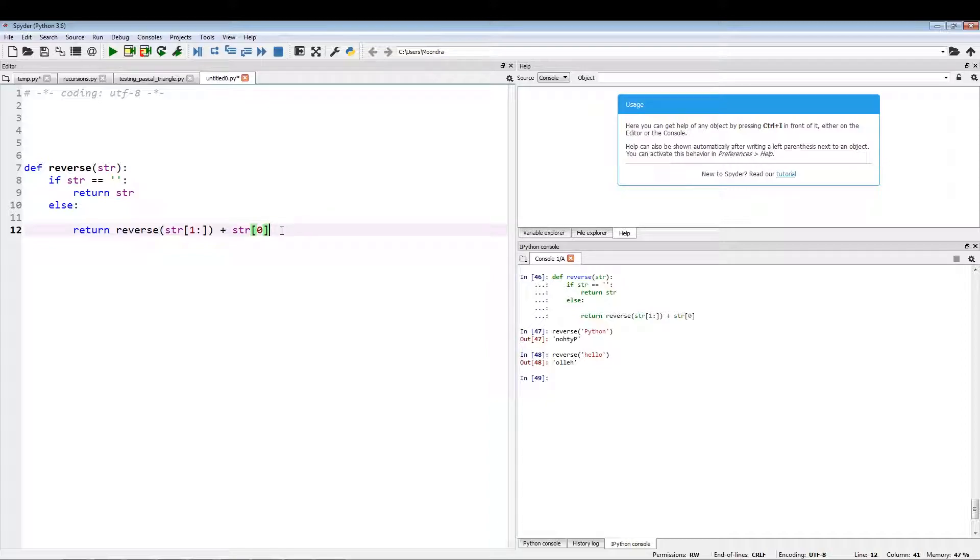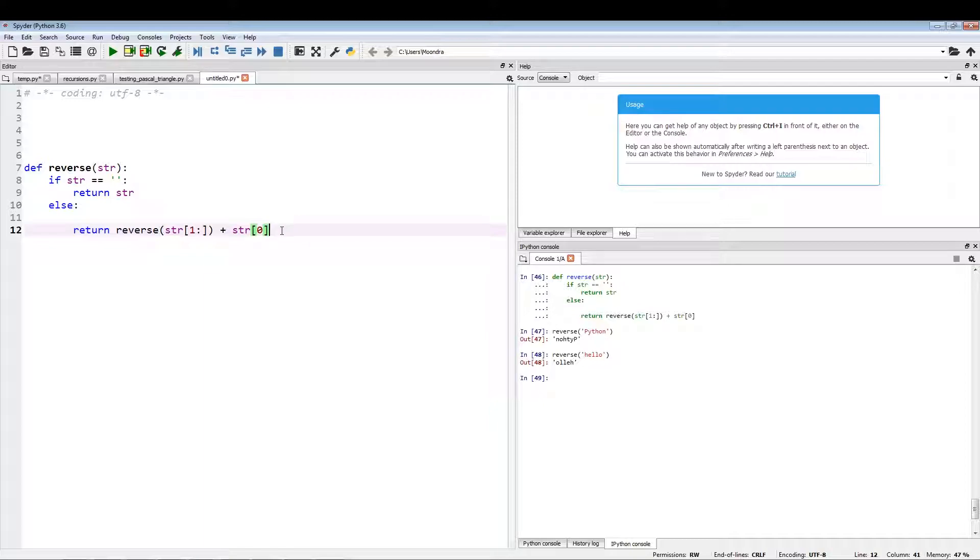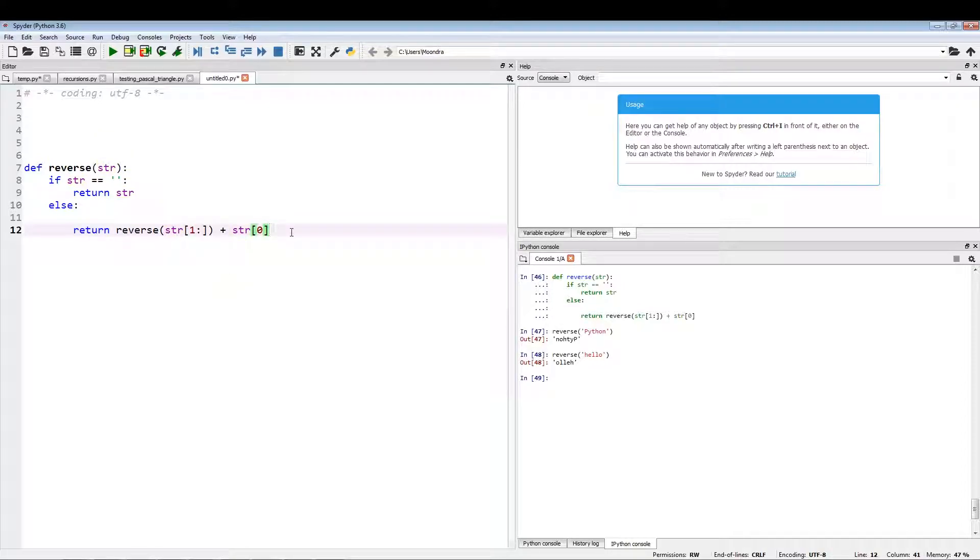We put in a string. The name of the function is reverse, and we put in a string. So if the string is empty, we return the string. Else, we return reverse of the string. So here's the recursive part: string, we're slicing the string, so we're slicing the string from the first index all the way to the last, so we're skipping the zeroth index.